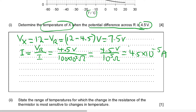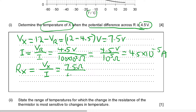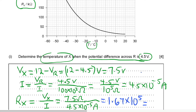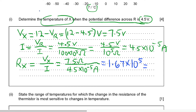Now we can determine the resistance of resistor X. The resistance of Rx equals the potential difference across X divided by the current, which is 7.5 volts divided by 4.5 × 10⁻⁵ amperes. This equals approximately 1.67 × 10⁵ ohms, which converts to 167 kilohms.